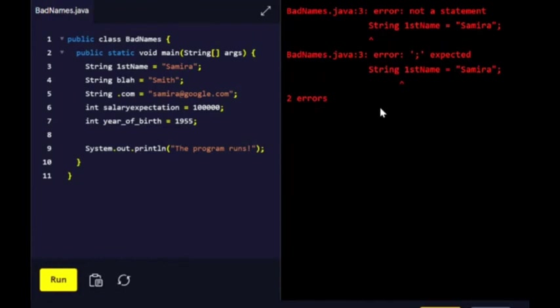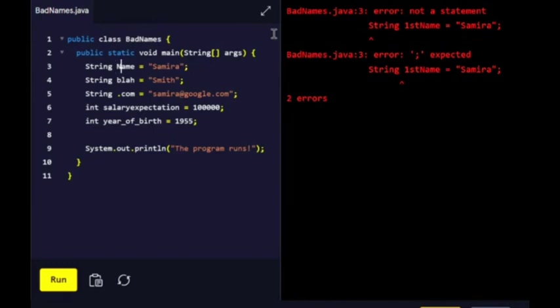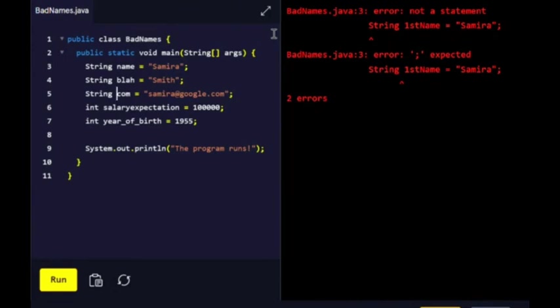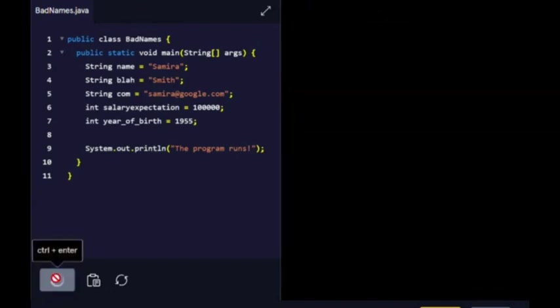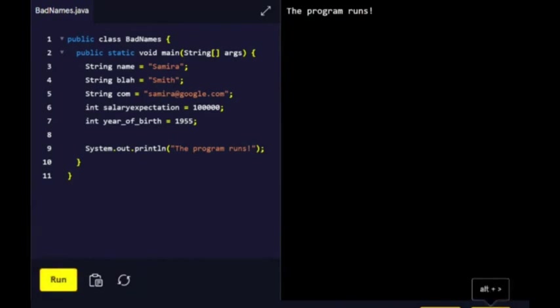String firstName equals Samira. Alright, so some of these variable names are illegal. Change the ones that are preventing the file from compiling. This one is definitely preventing the file from compiling. String name, String lastName, that's fine. And then this period in front of the com—String com. Salary expectation is fine. June 1955, that's it. Let's run it. You see the program runs.